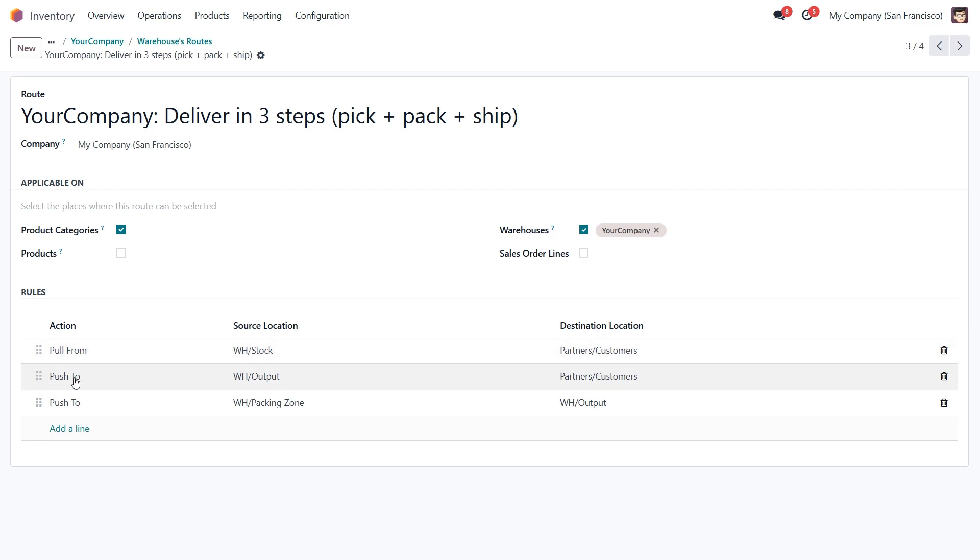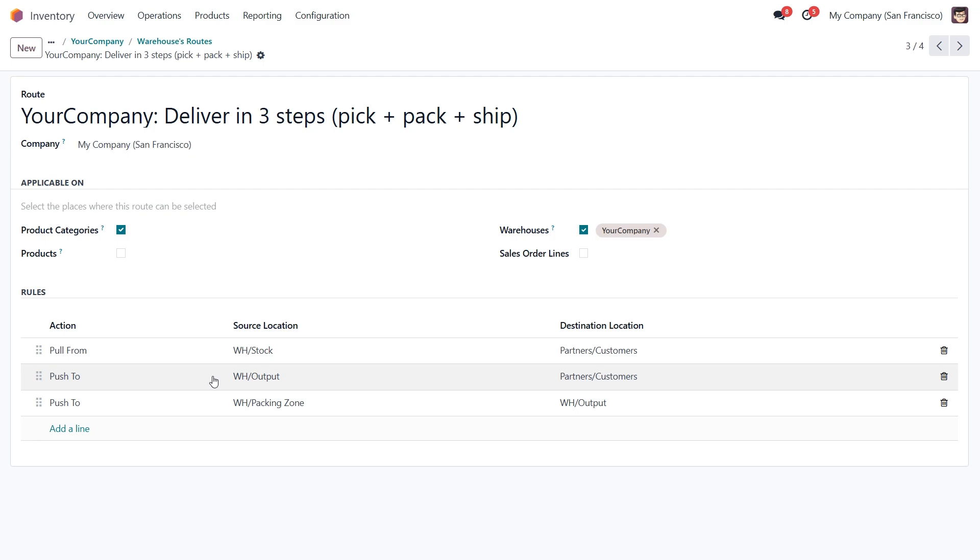Push rules are triggered when products arrive at a specific location, automatically directing them to their next destination. They are super useful for internal transfers or when products need to be moved somewhere else for further processing or storage.